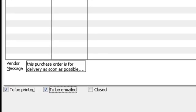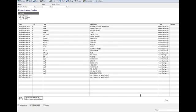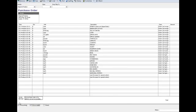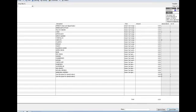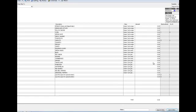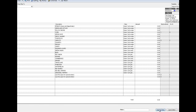So just to prove this thing works I'm going to click these two, to be printed and to be emailed. I've got my screen setting and then I'm going to go over here and I'm going to save and close it.